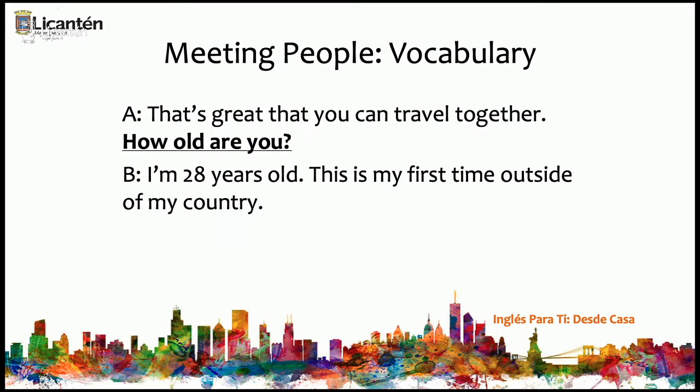Después, sigue con otra pregunta: How old are you? Esa pregunta significa ¿cuántos años tienes? Ojo aquí, en inglés, nosotros no decimos yo tengo 28 años — decimos I am. Entonces, la respuesta es I'm 28 years old. Y ella dice también que esa es su primera vez afuera del país.